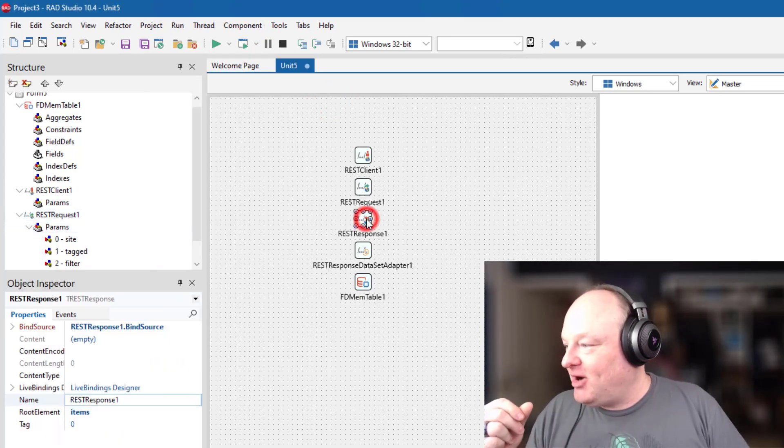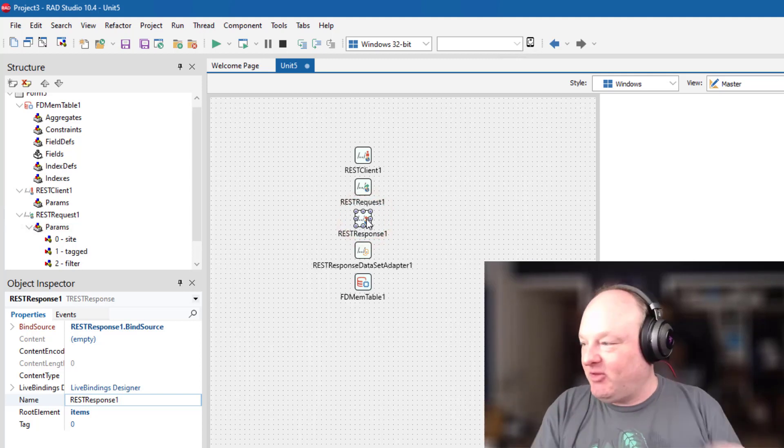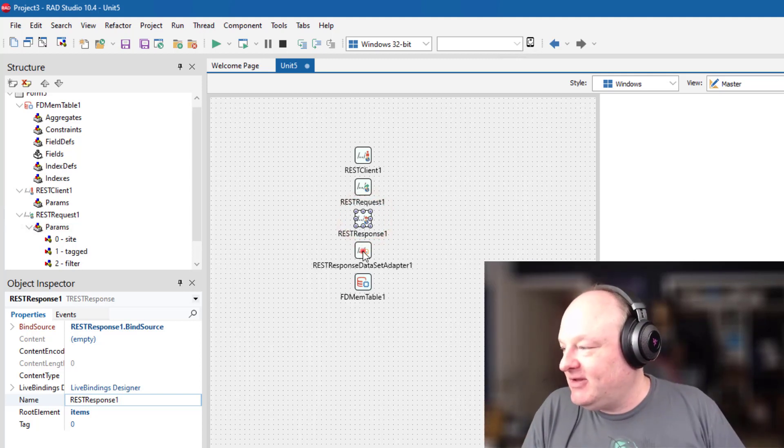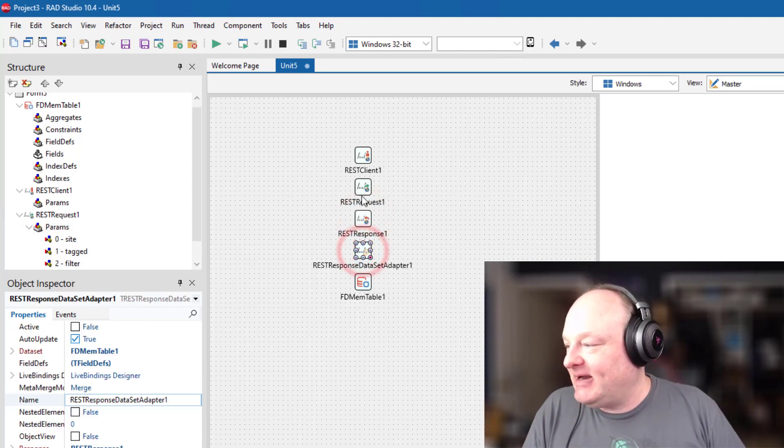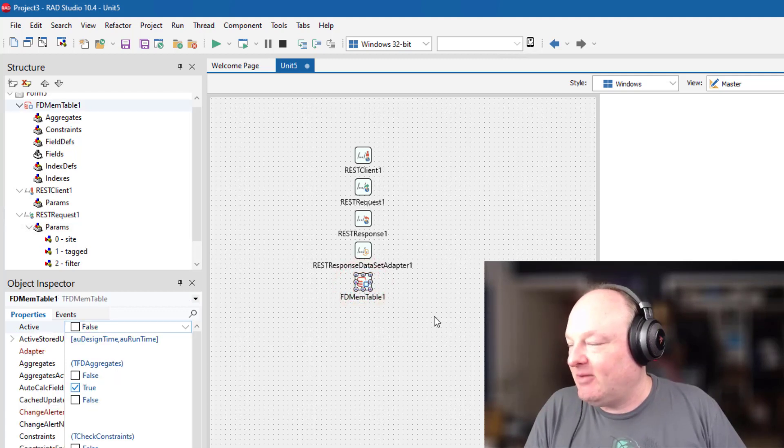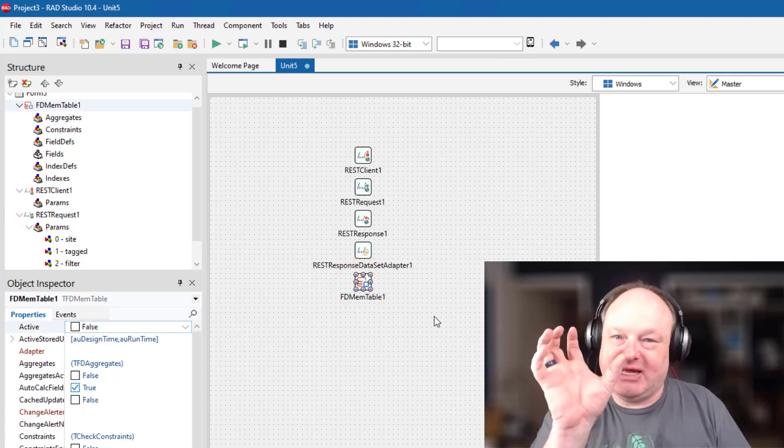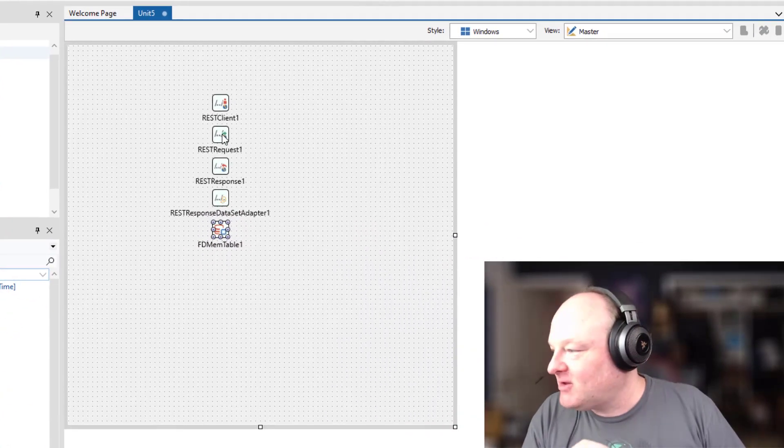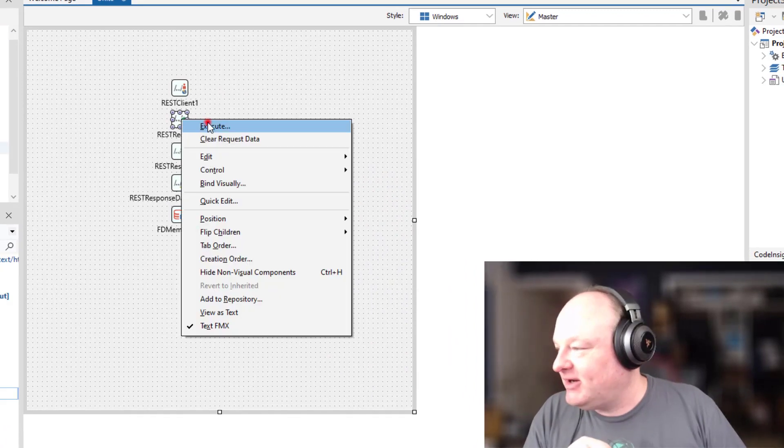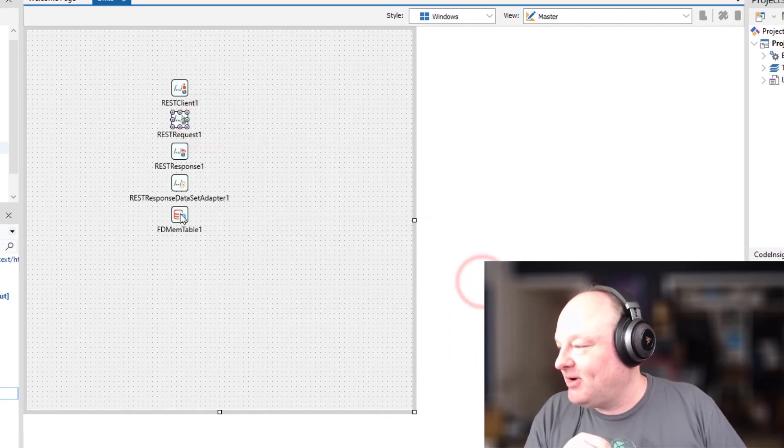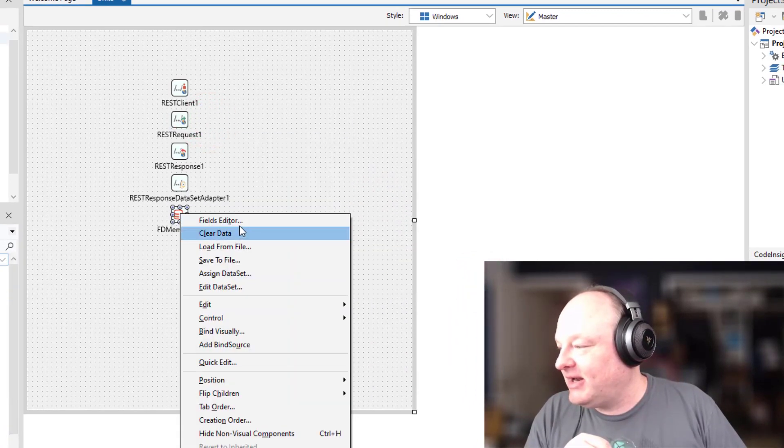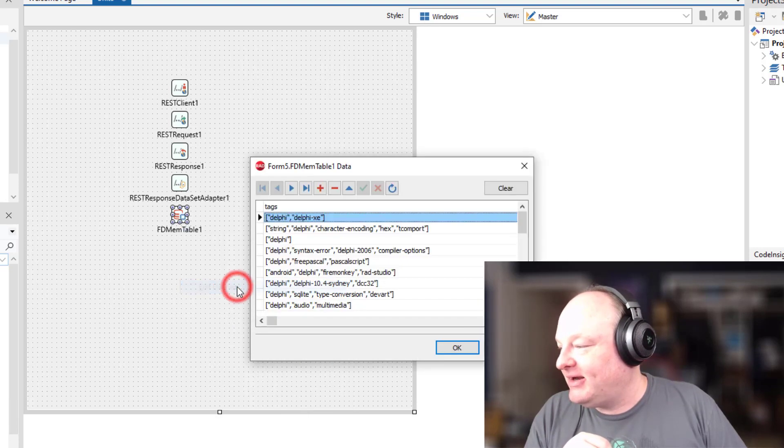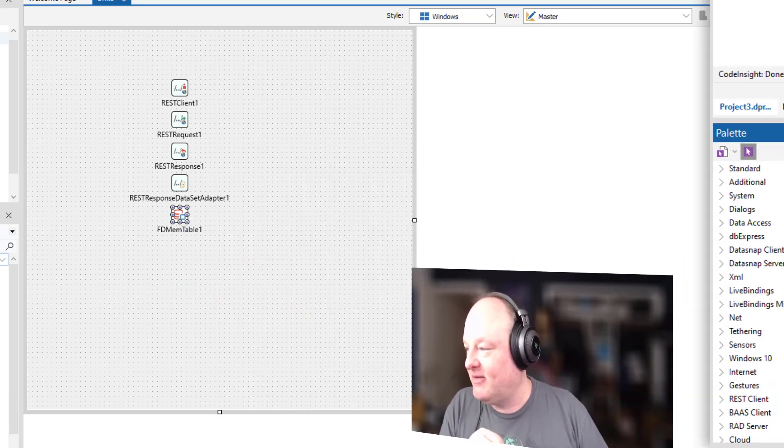REST response is where the response, the JSON that comes back is placed. And then the data set adapter takes that JSON and puts it into this FD mem table, which is just a data set in memory. So if I go to the request and hit execute, it says it responded, executed. Okay. And I come in here and say, edit data set. And I can see that I have the data here at design time.